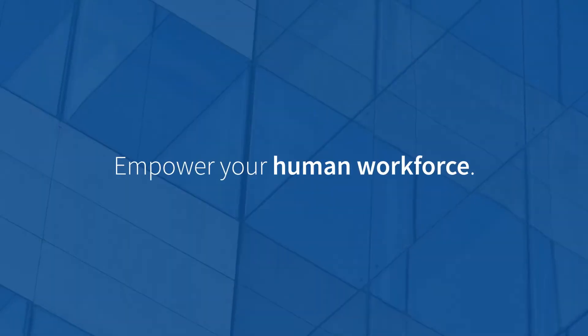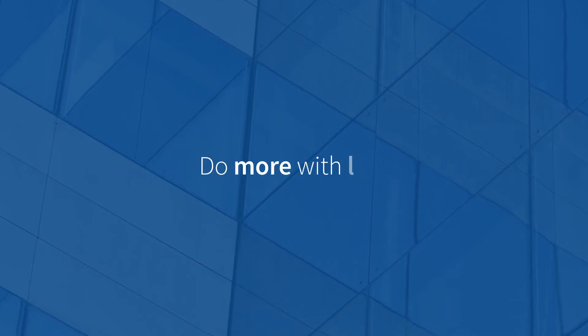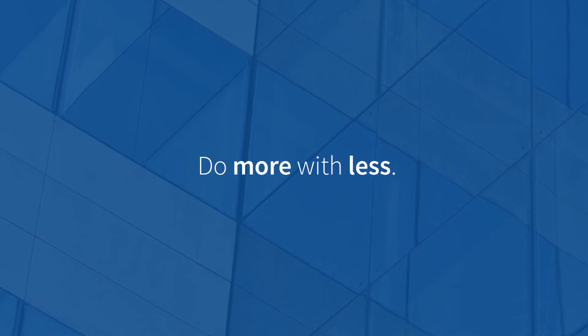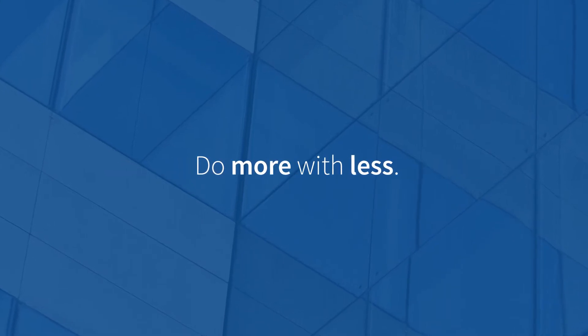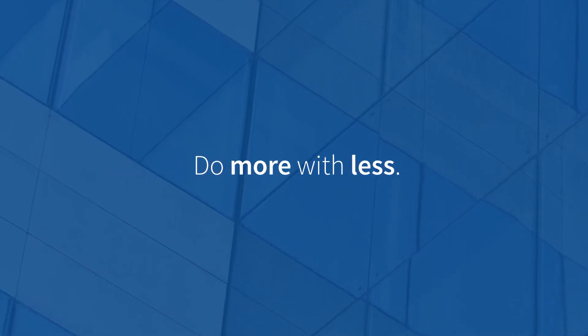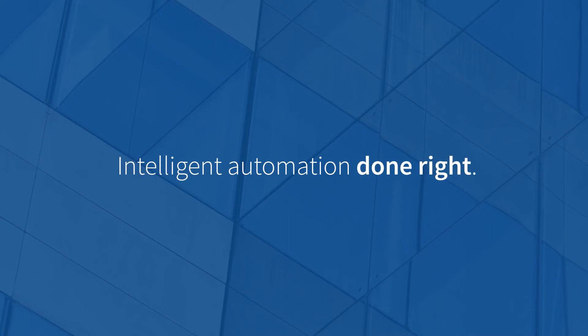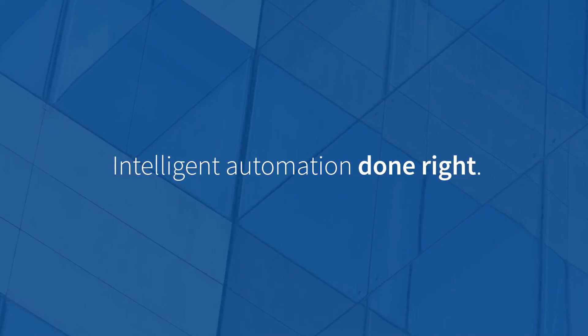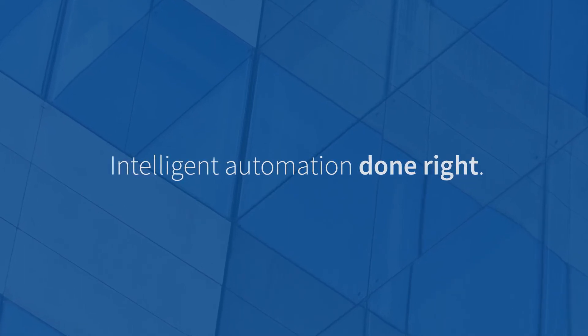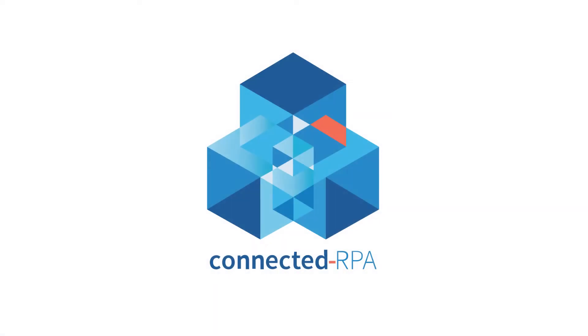Empower your human workforce. Do more with less. Blue Prism's Connected RPA. Intelligent Automation. Done Right.